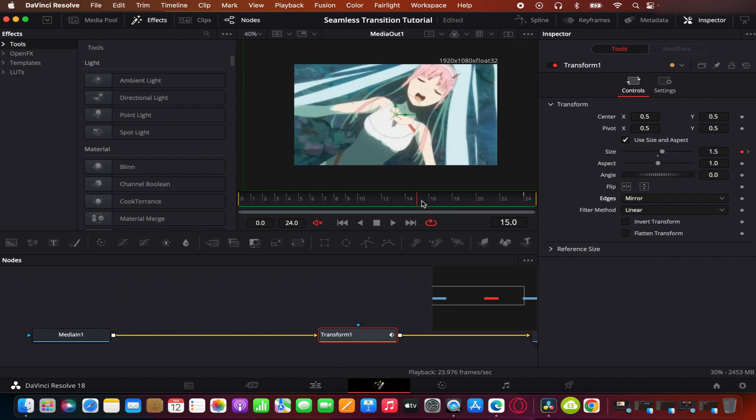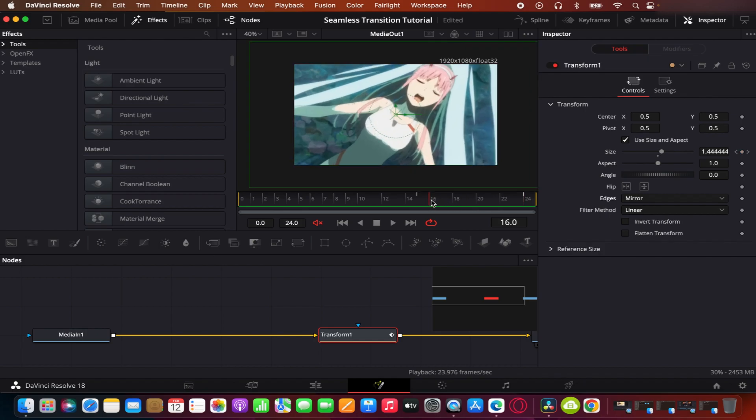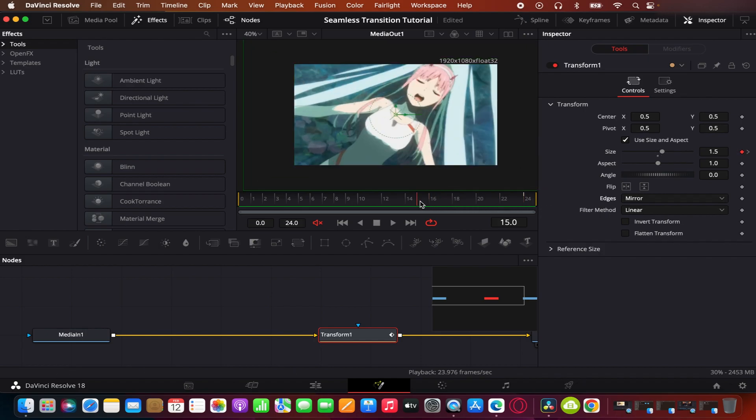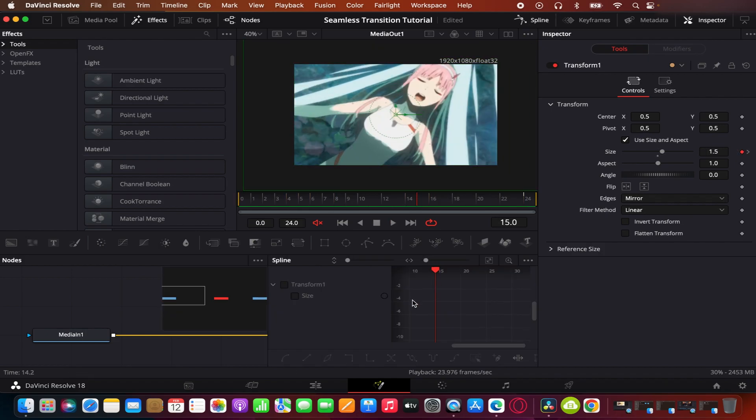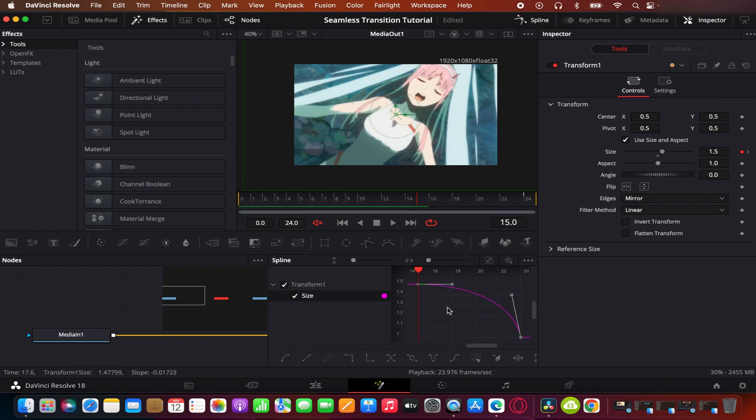And if you don't, then the videos I put on the screen will help with that. Basically the movement looks pretty linear. That's because we haven't changed the graph. So like usual, we change the graph to smooth it out. You press S on your keyboard.